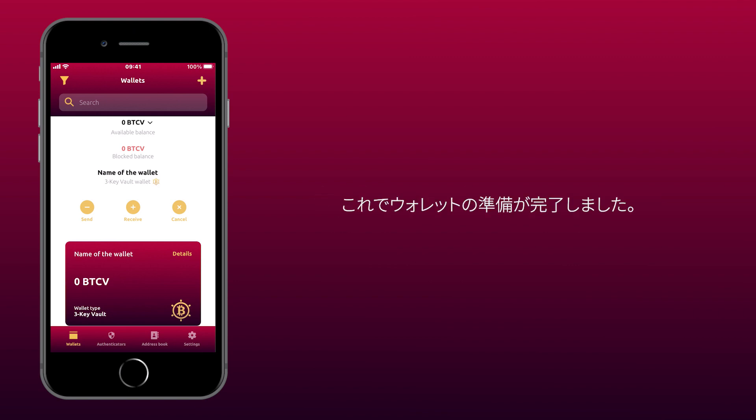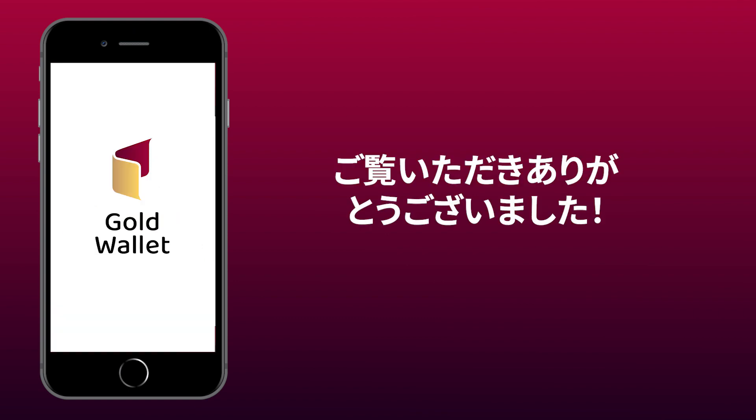Your wallet is now ready to use. Thank you for watching.